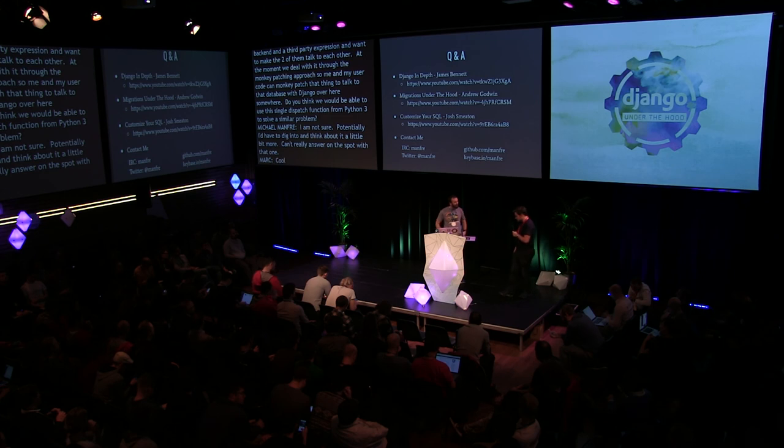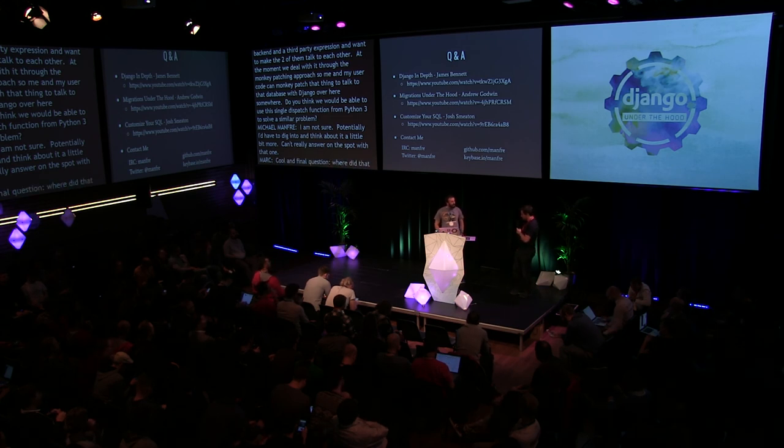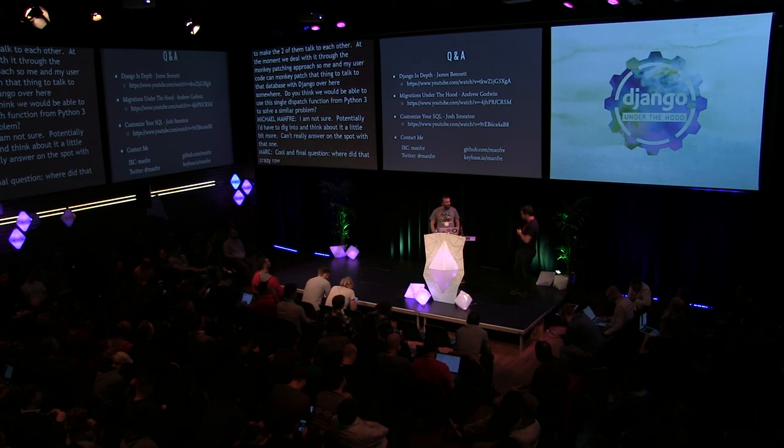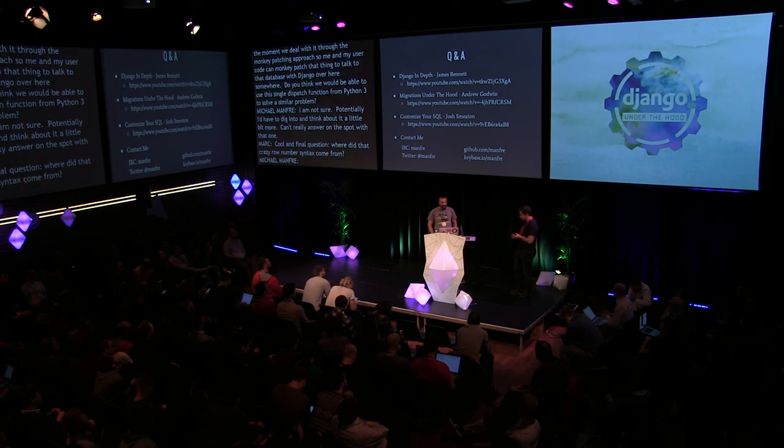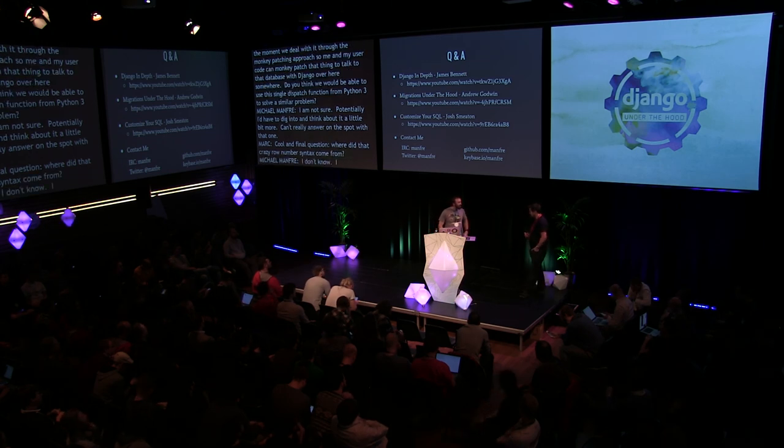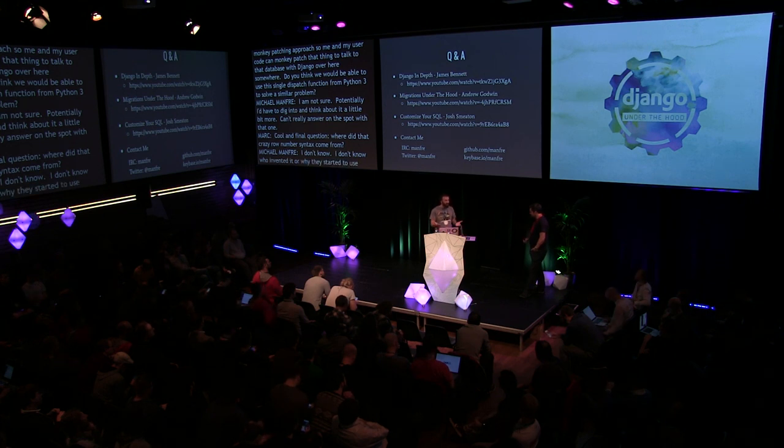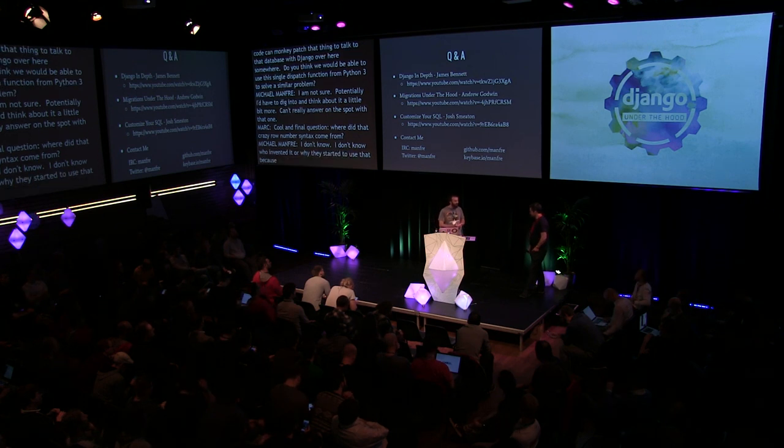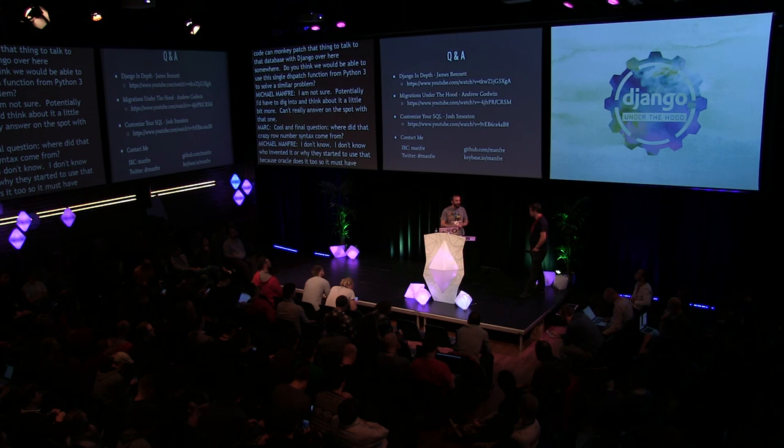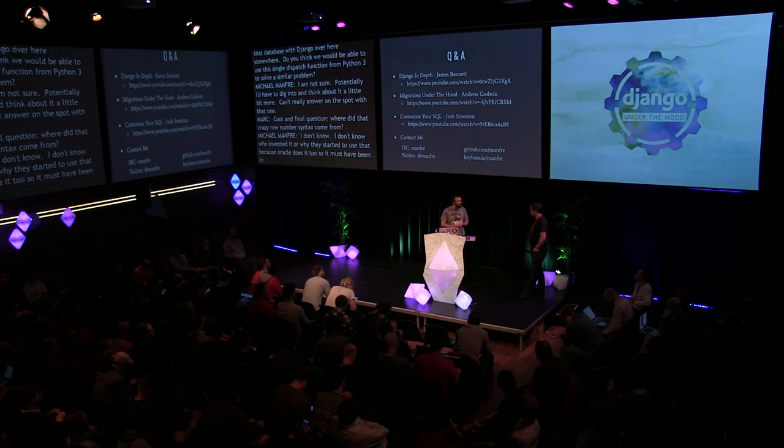Final question. Where did that crazy row number syntax come from? I don't know. I don't know who invented that or why they decided to use that. Because Oracle does it. I mean, Oracle does it too, so it must have been in one of the earlier SQL standards, possibly SQL 92. But the whole concept of like, paging through a list of results, that's something that pretty much every application, either in the business world or on websites, will need to do at some point in time. So I can't imagine why they had it so difficult. I guess, at least in the Microsoft world, a lot of the things tend to use stored procedures, where you can make use of server-side cursors a lot more, so they didn't run into the problem as much. Thank you very much, Michael.